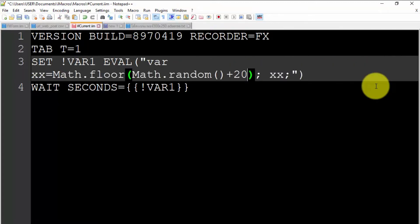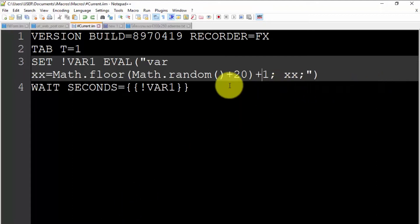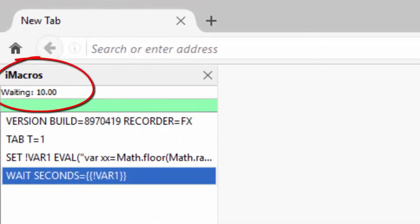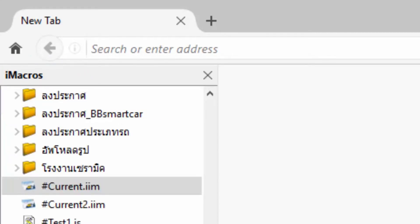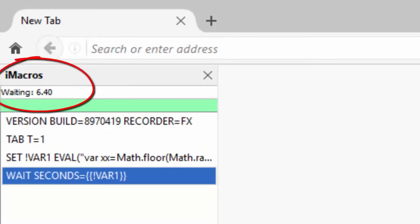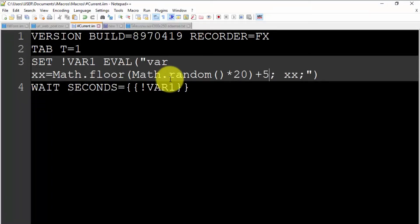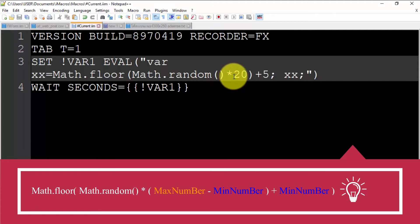Now we will test the code in iMacro. In the video, you can see the number in the command WAIT SECOND is random every time we play the iMacro code. Now we can random number between any numbers we want. See example in video.